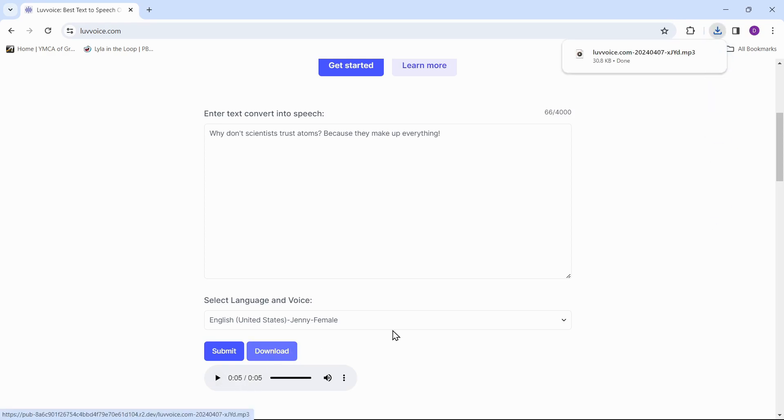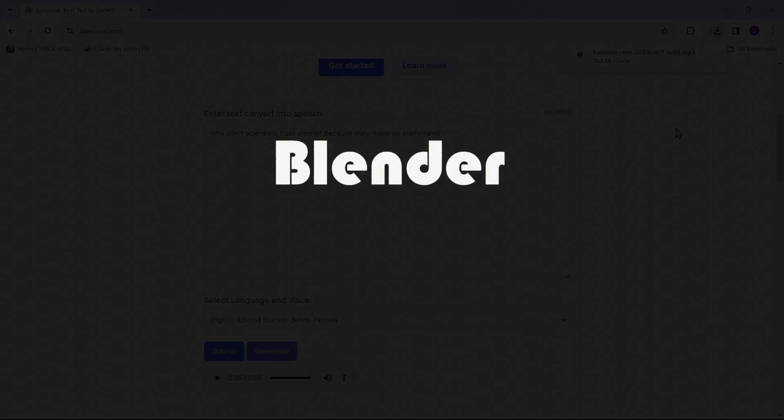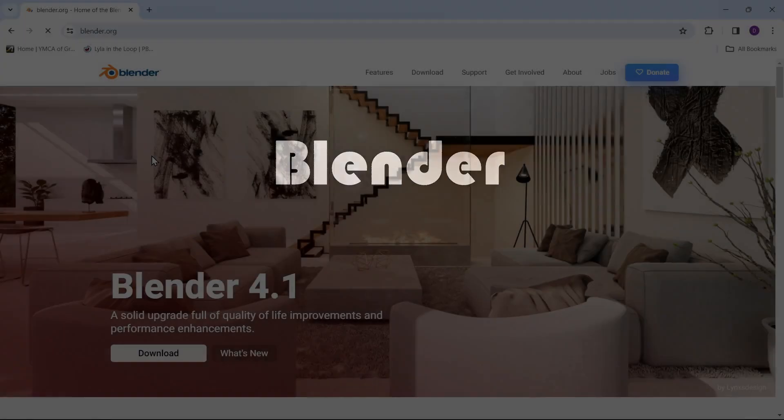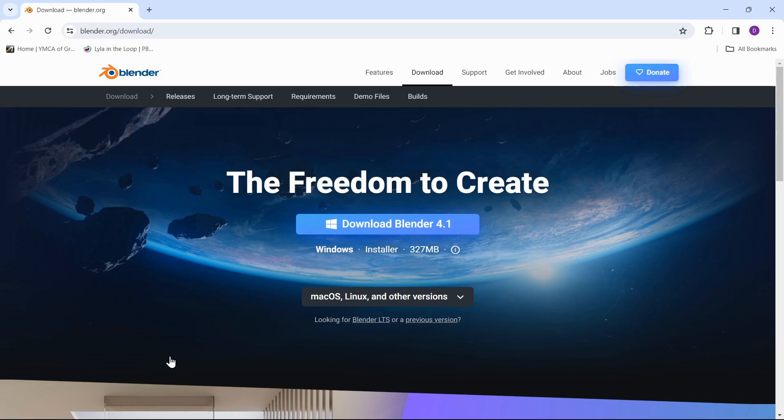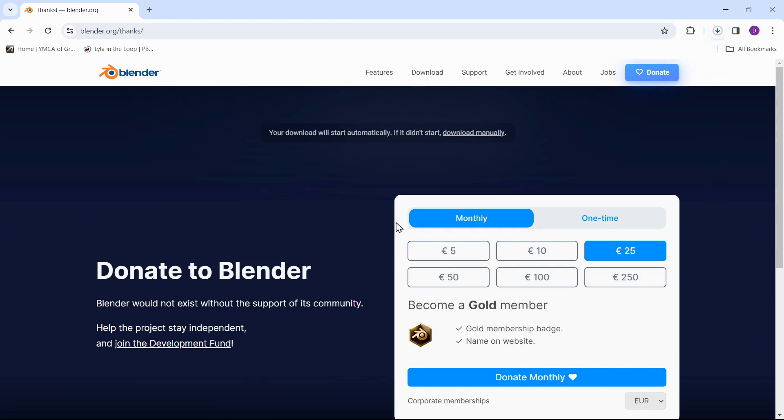Blender is the free and open source 3D creation suite. It supports the entirety of the 3D pipeline: modeling, rigging, animation, simulation, rendering, compositing, and motion tracking, even video editing and game creation.